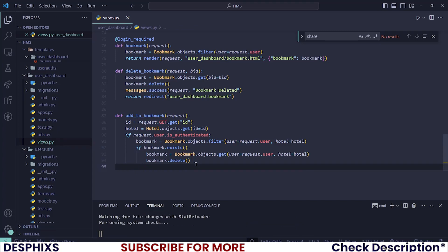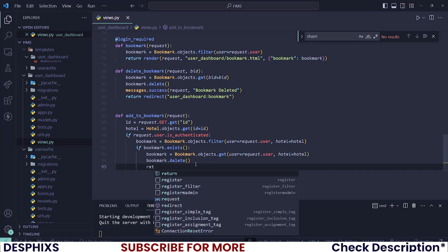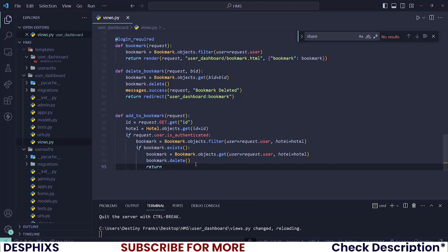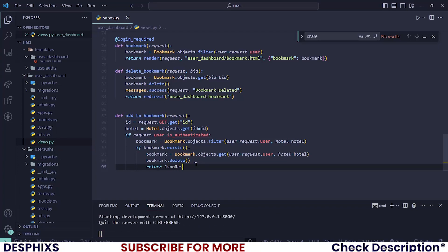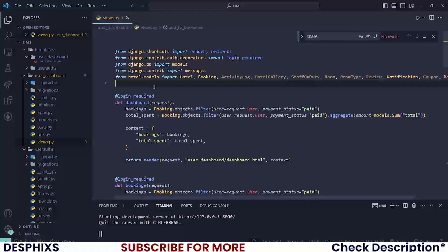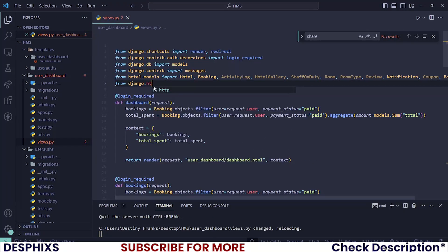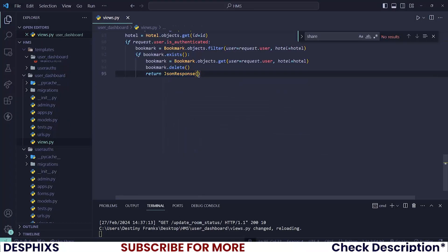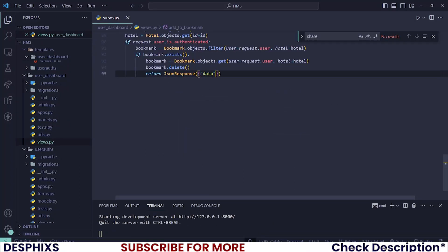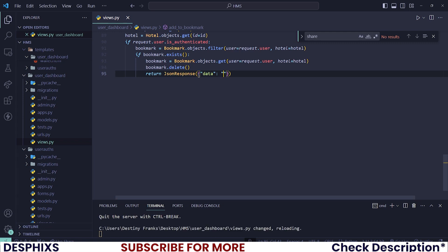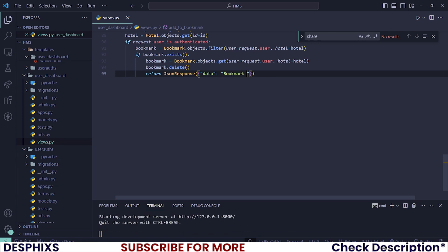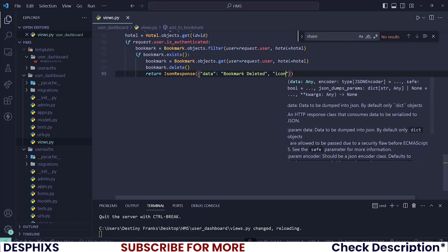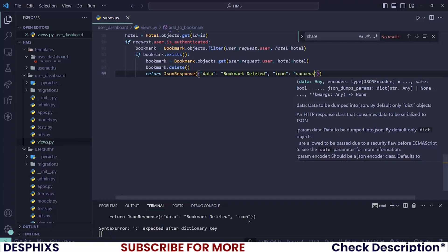Now let's return some data back to the front end. We want to return a `JsonResponse`, so make sure to import that from `django.http`. We'll pass back `{'data': 'Bookmark Deleted', 'icon': 'success'}`. And if the bookmark did not already exist, then let's create a new one with `Bookmark.objects.create(user=request.user, hotel=hotel)`, then send back a message like `{'data': 'Hotel Bookmarked', 'icon': 'success'}`.